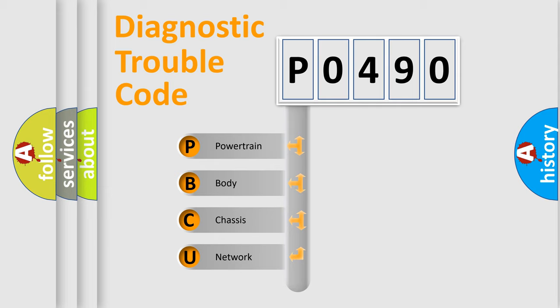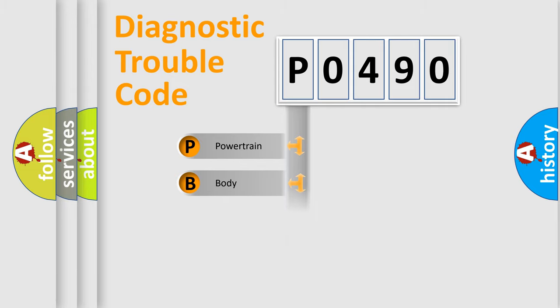We divide the electric system of the automobile into four basic units: Powertrain, body, chassis, and network.